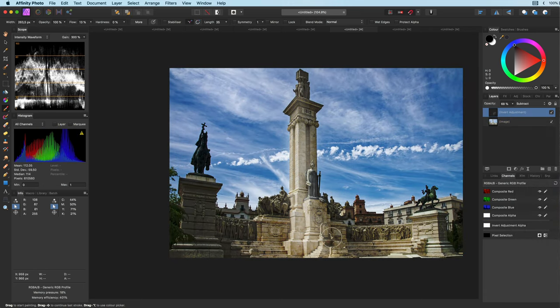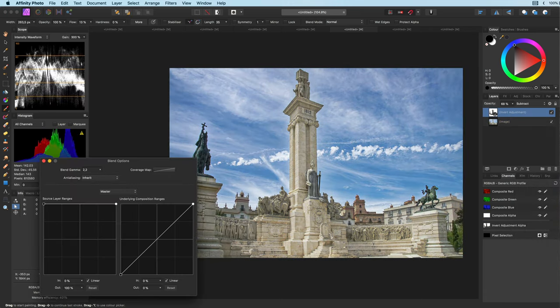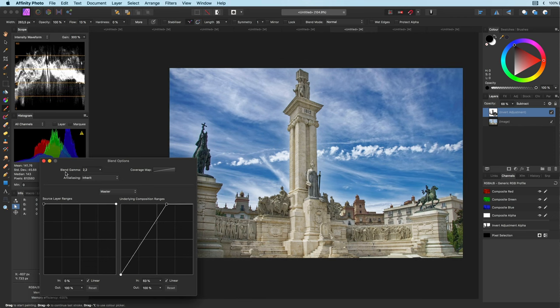Where I modify the blend range of the invert adjustment to include more of the lighter areas.